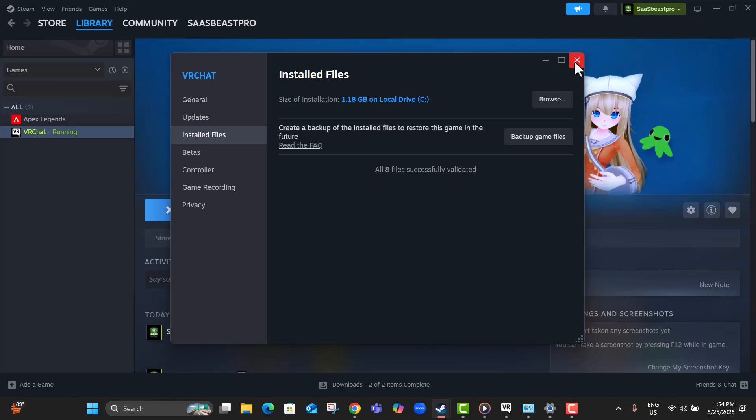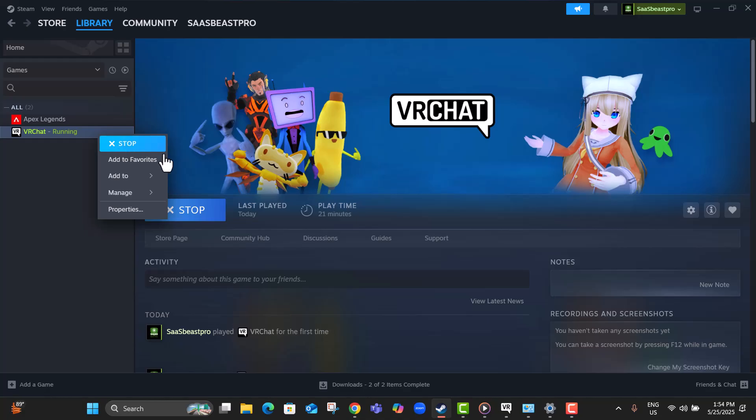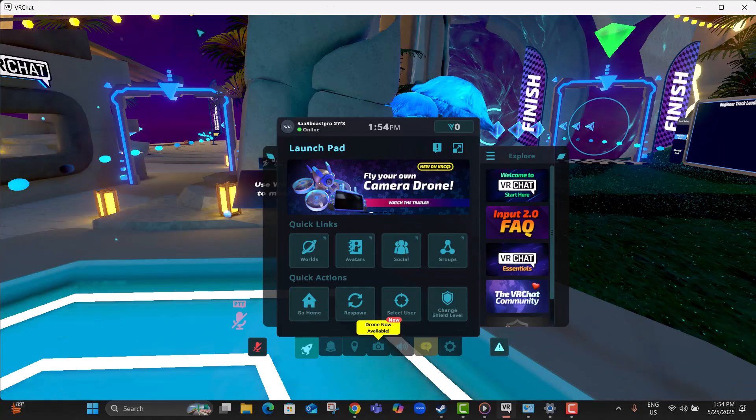Step 4, once the process finishes, close the window, right-click VRChat again, and select Play. This will launch the game with freshly verified files.